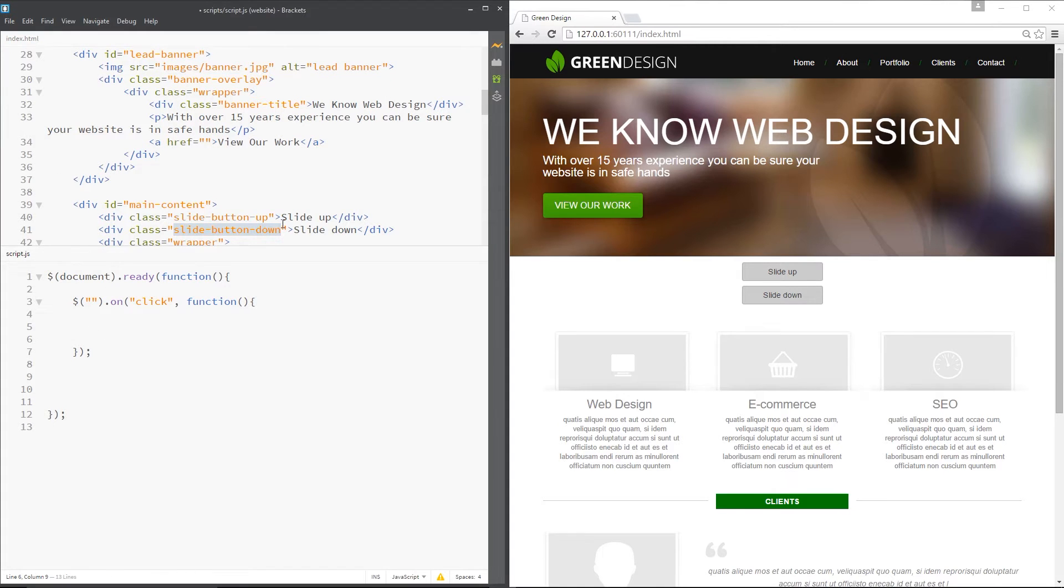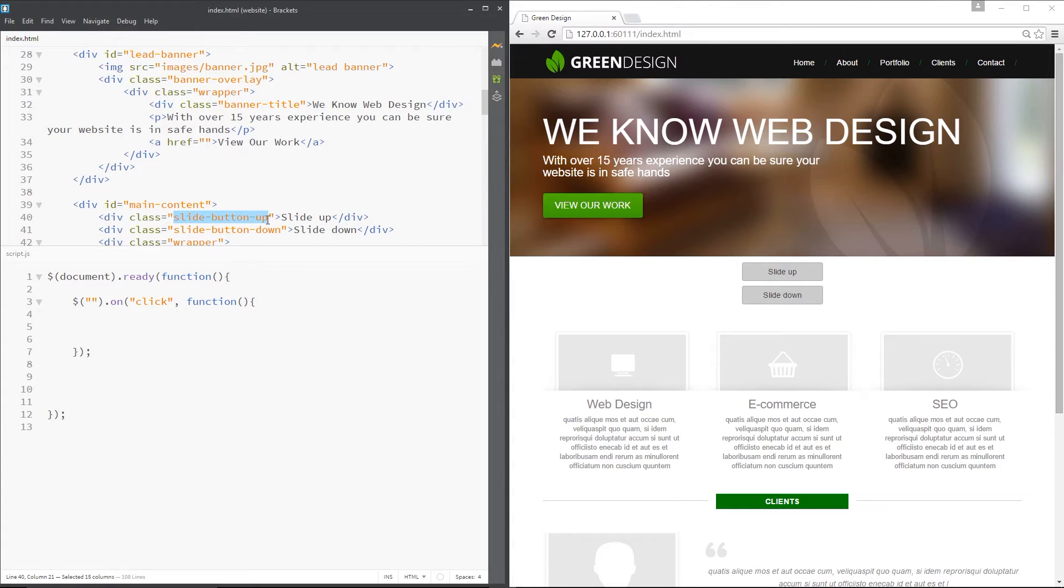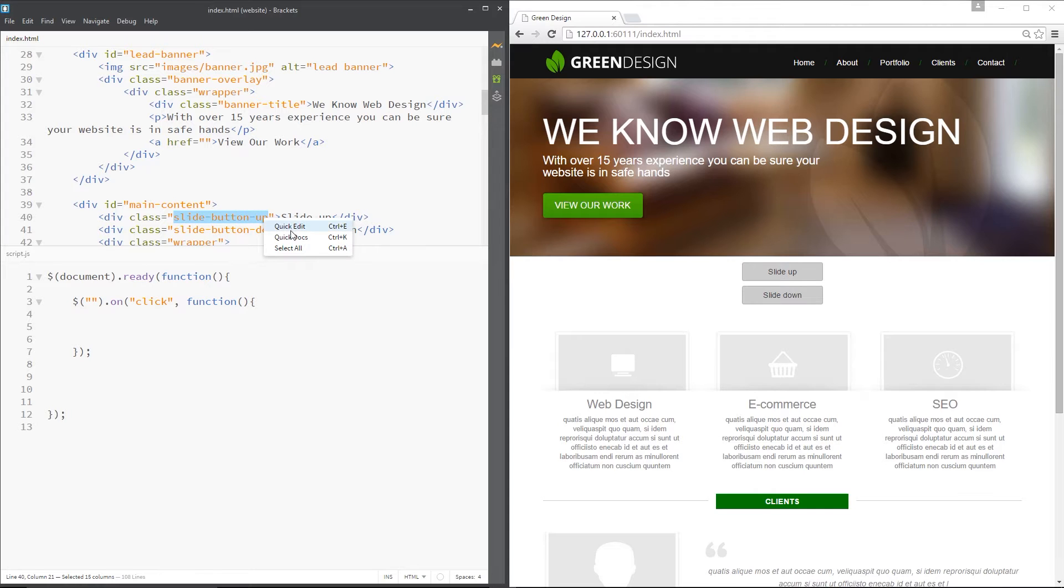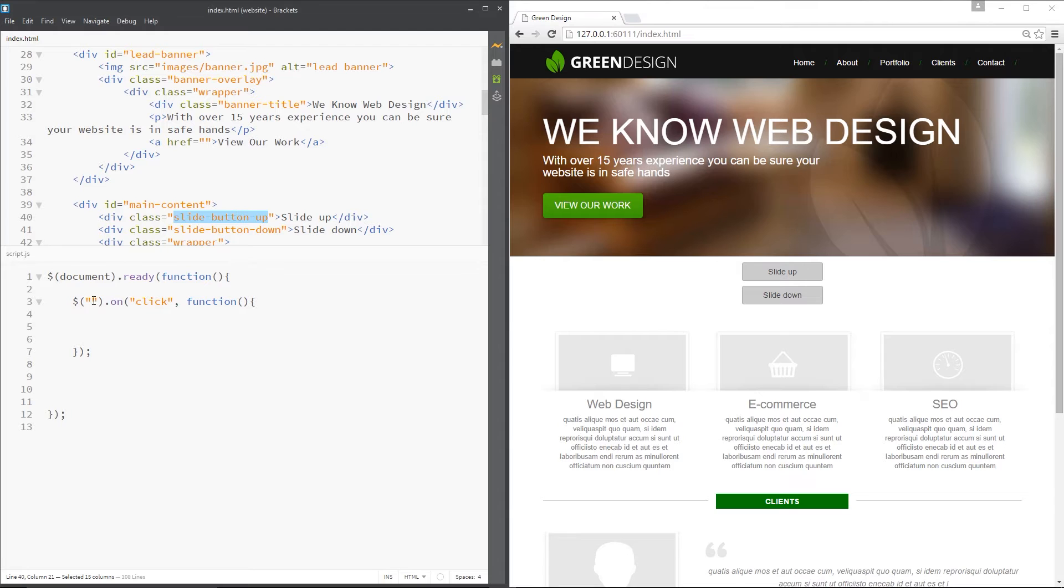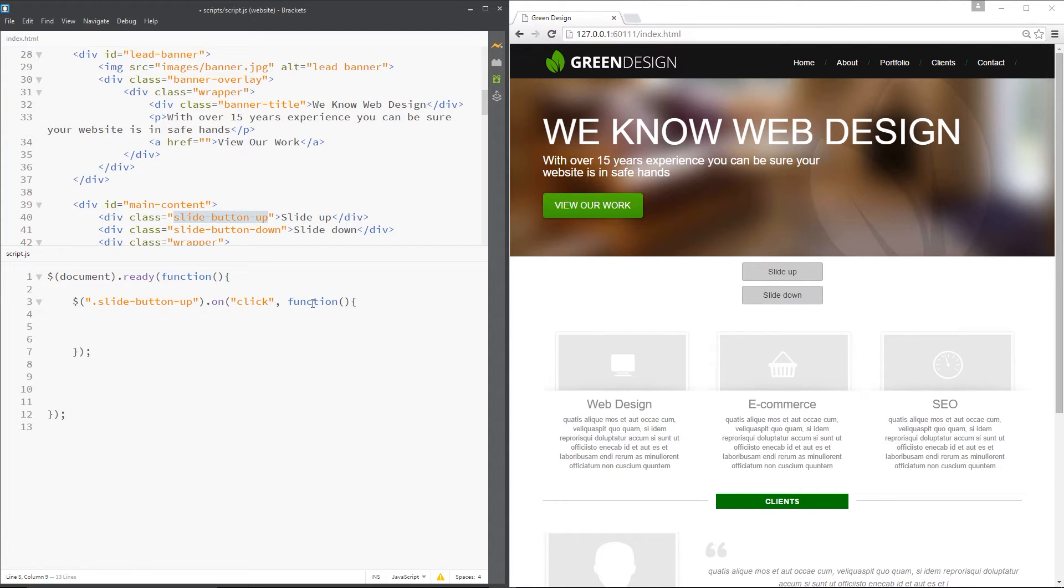So I want to attach the click event to this button right here so that inside this function we can slide up this banner. So what I'm going to do is copy this class, I'm going to control C over that and then I'm going to paste it in here. The period first, then control V, paste it in.